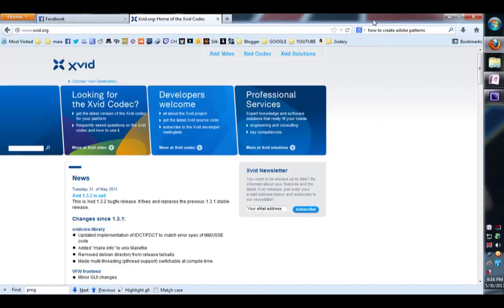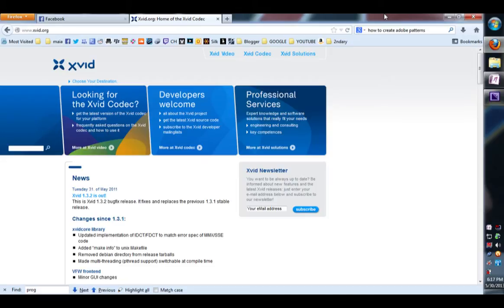Hi guys, today I'm going to discuss how to shrink your video file size using XVID. XVID is a free program codec and they also have a mini converter.